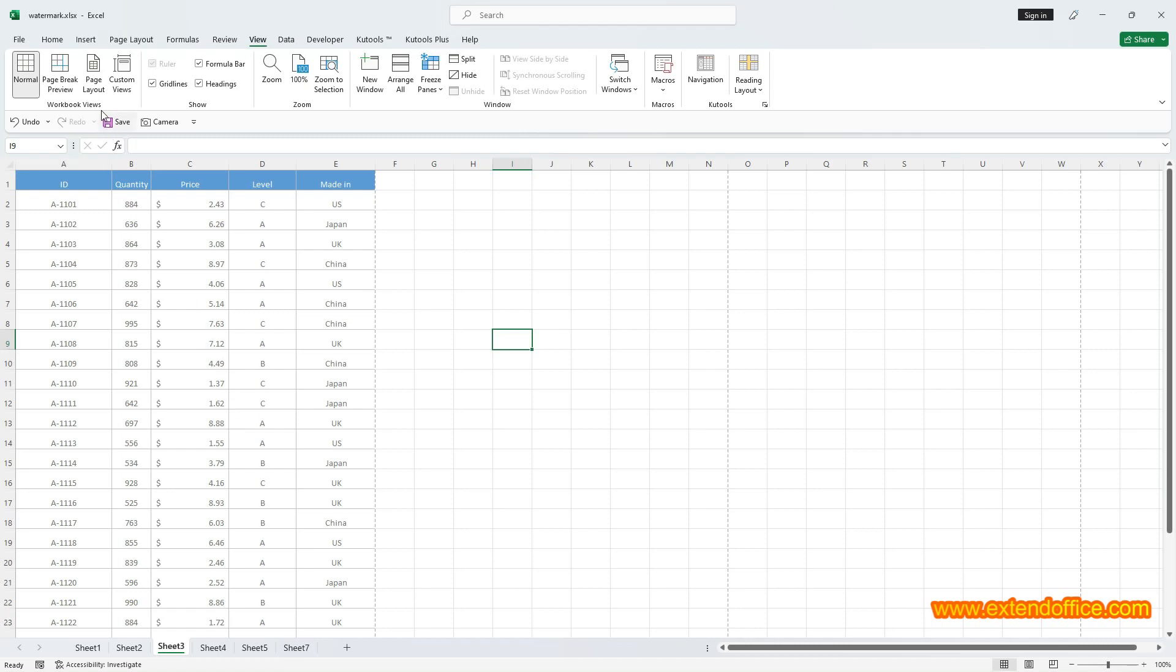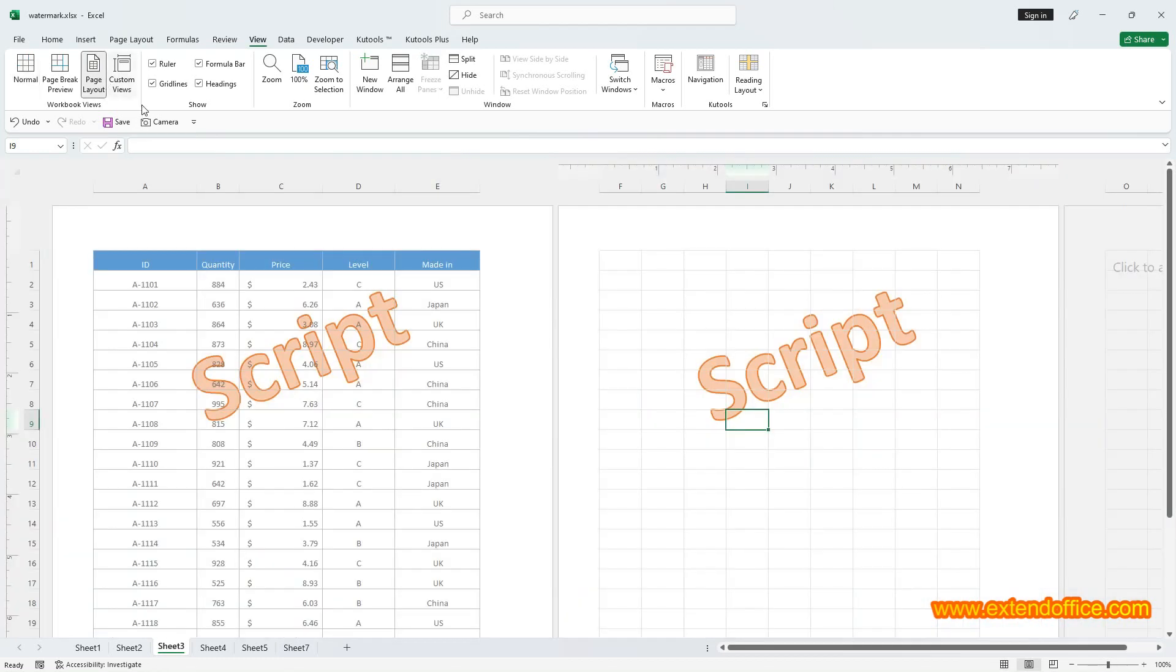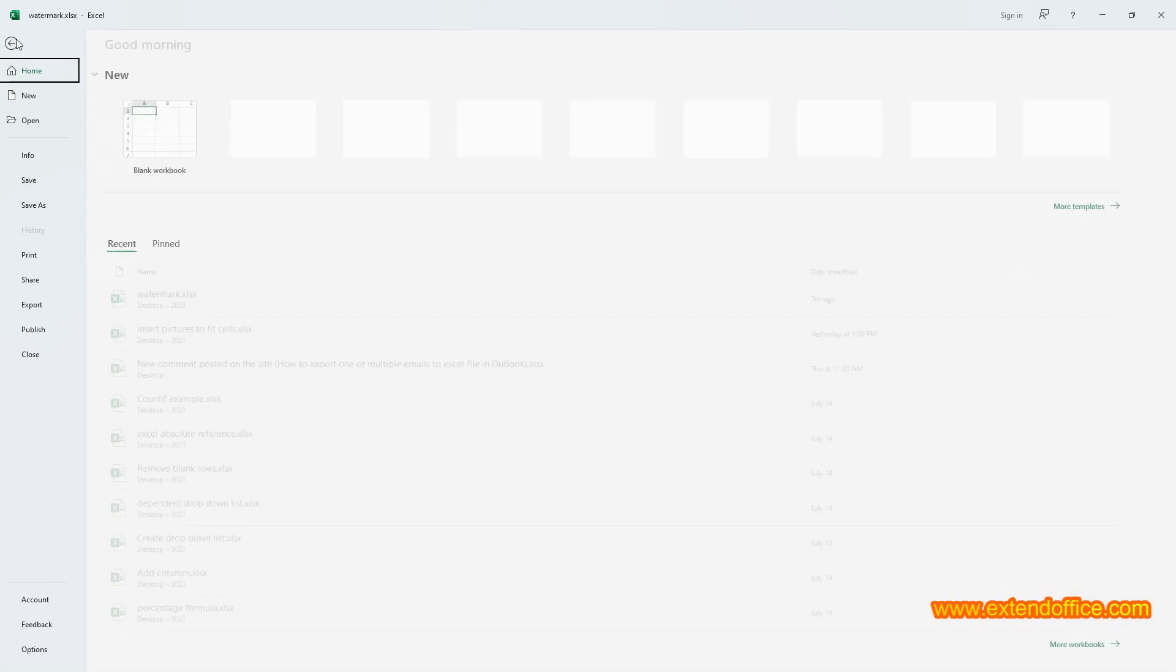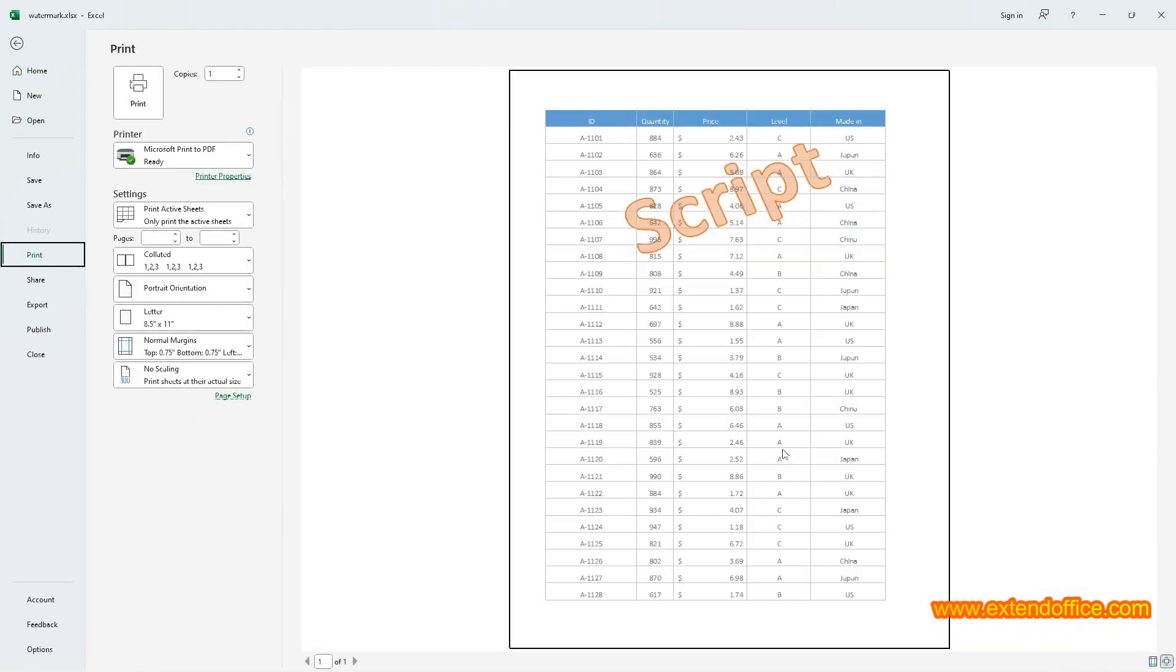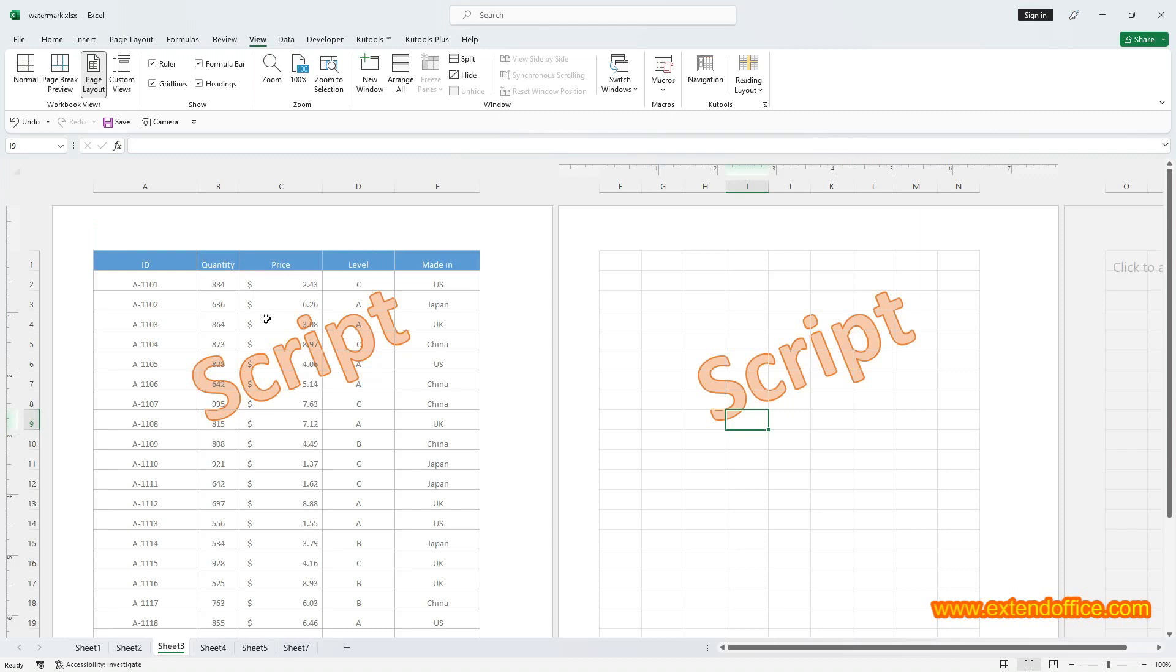In the Print Preview window and on the printed worksheet. There is a limit of one picture that can be inserted in the header of a worksheet.